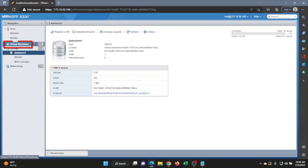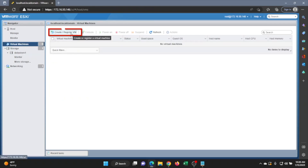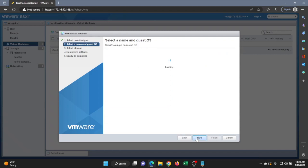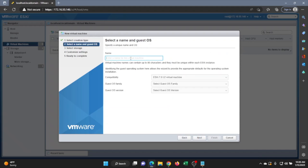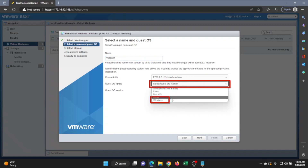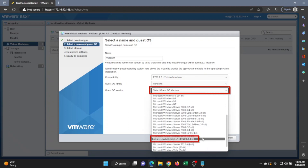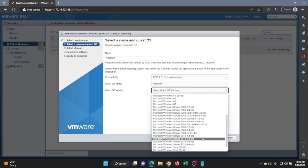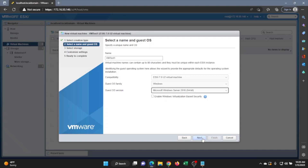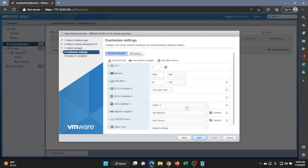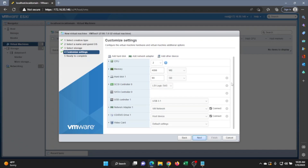Now click on Virtual Machines, then Create/Register VM. Click Next, and then give your virtual machine a name — something descriptive of what the VM is for is recommended. Pick an operating system family — this will be Windows — and then pick the version, which is Windows Server 2016 64-bit. Select the datastore you just created, and then click Next.